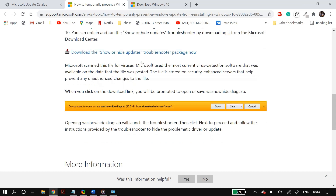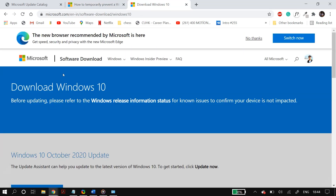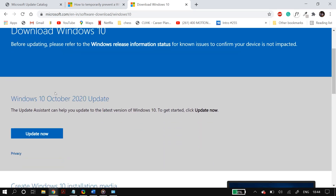Another option is manually downloading the Windows update using the Update Assistant. Go to the Windows 10 download page — linked in the description — click 'Update Now', and save the Update Assistant installer to your device. Double-click the Windows 10 update file to launch the Update Assistant, click 'Update Now', and it will automatically download and install the Windows 10 update. Then restart your PC and check whether your problem is fixed.